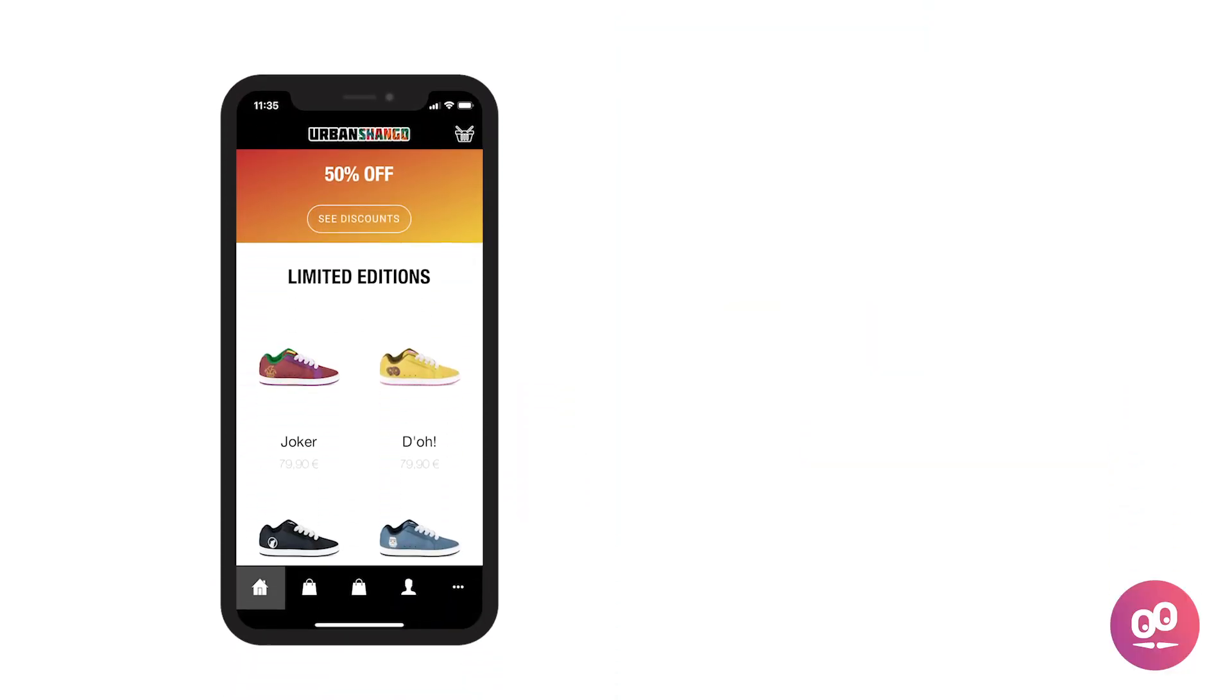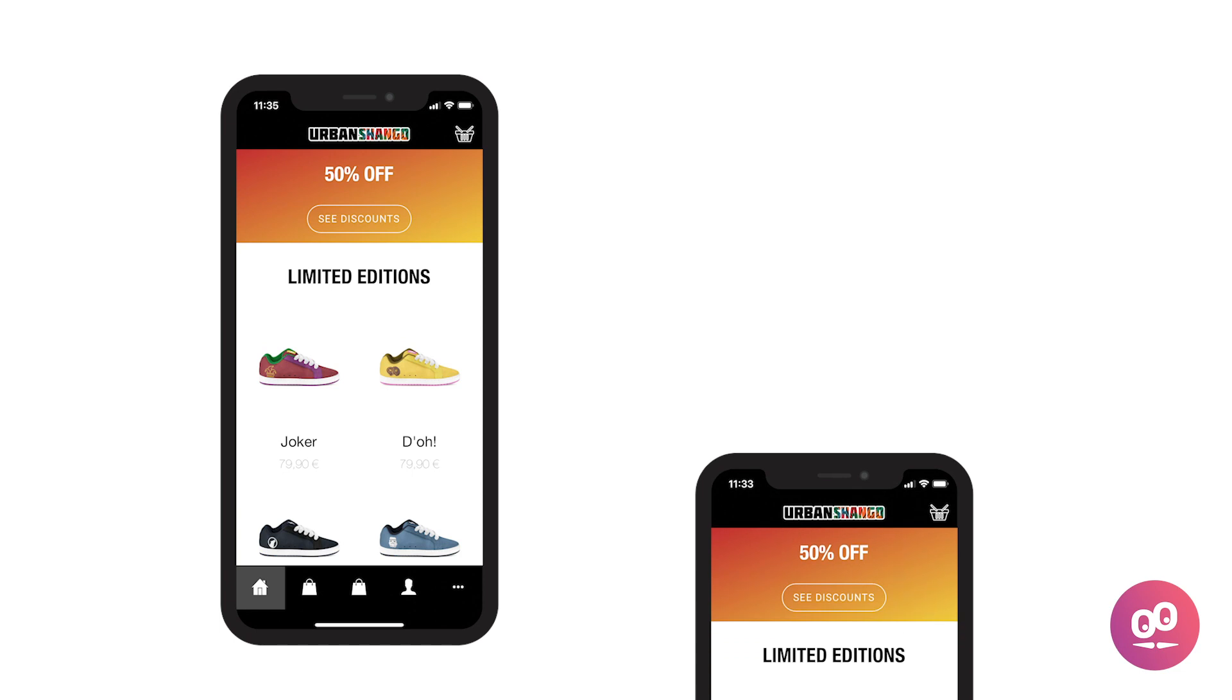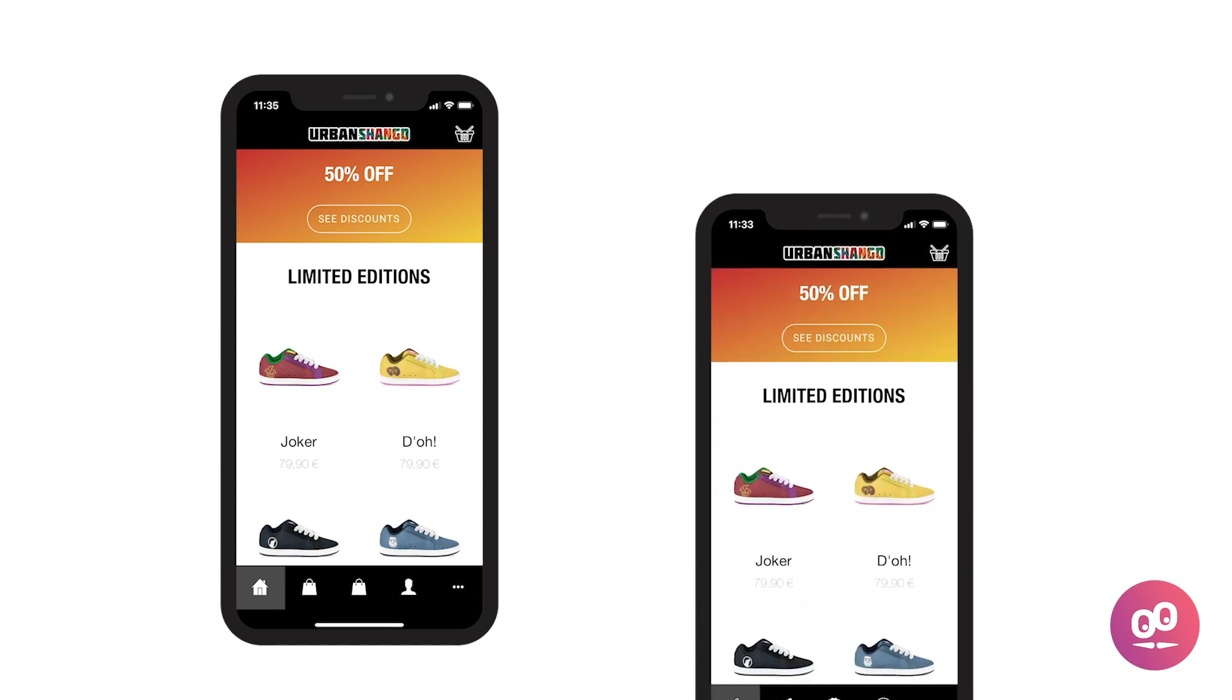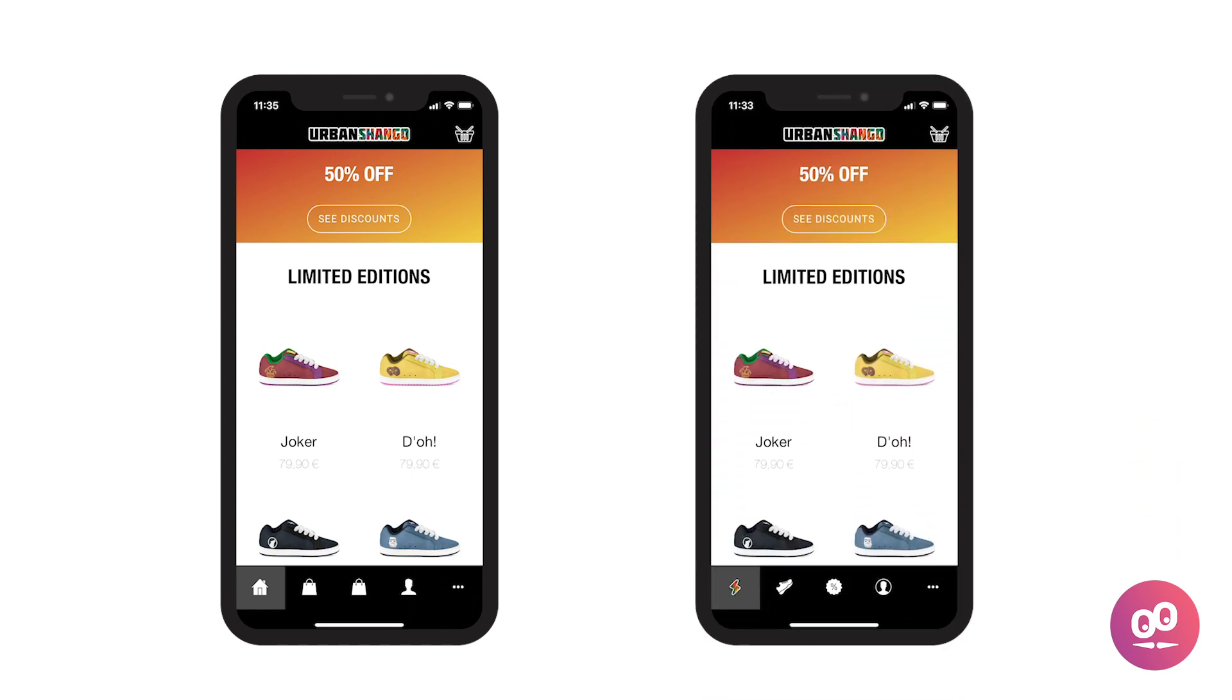You now know how to customize the icons of your navigation menu. See you very soon for another tutorial!